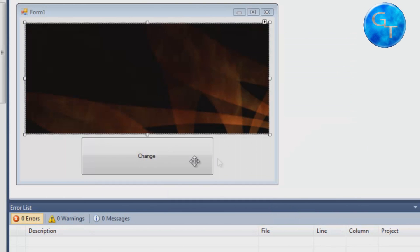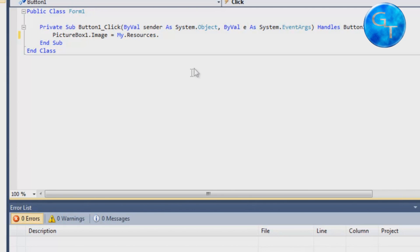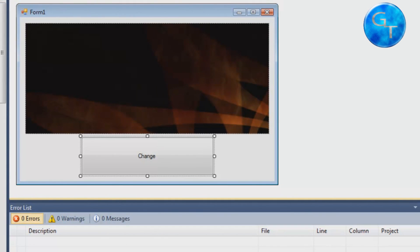First of all, double click the button. And write: pictureBox1.image equals My.Resources — that should be the background one. As you can see, the reason why most of you probably have a problem is because of this code. It's very difficult to figure out on your own that that's the one.